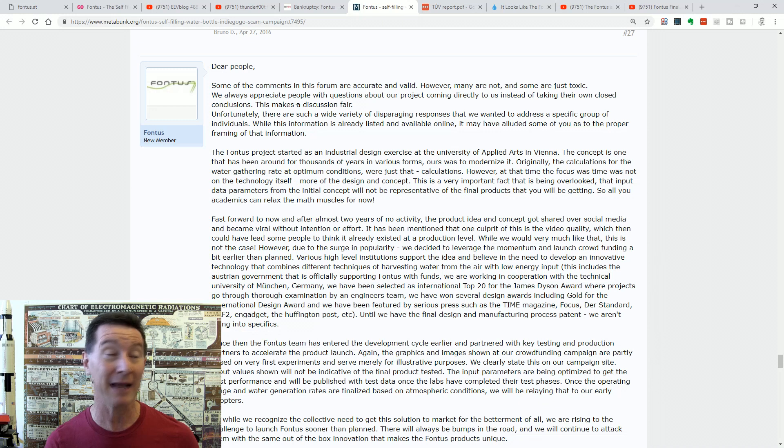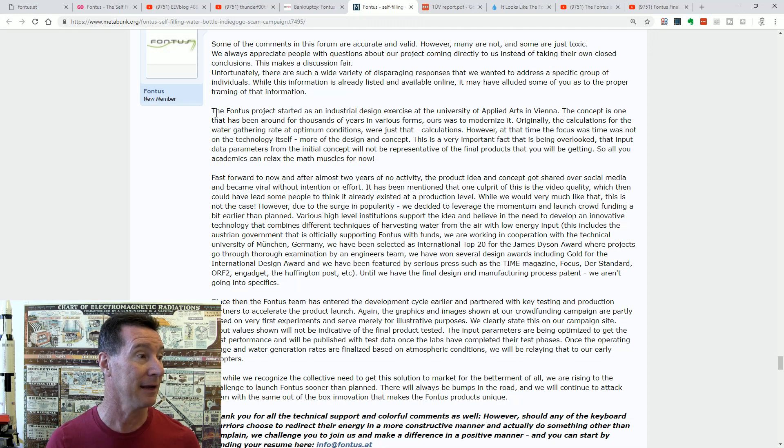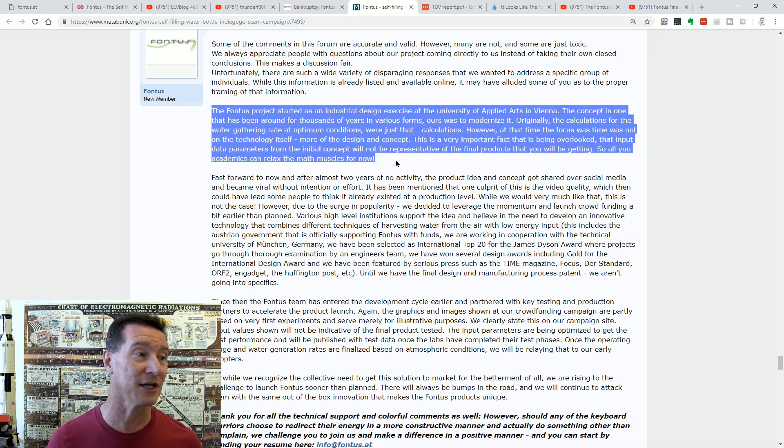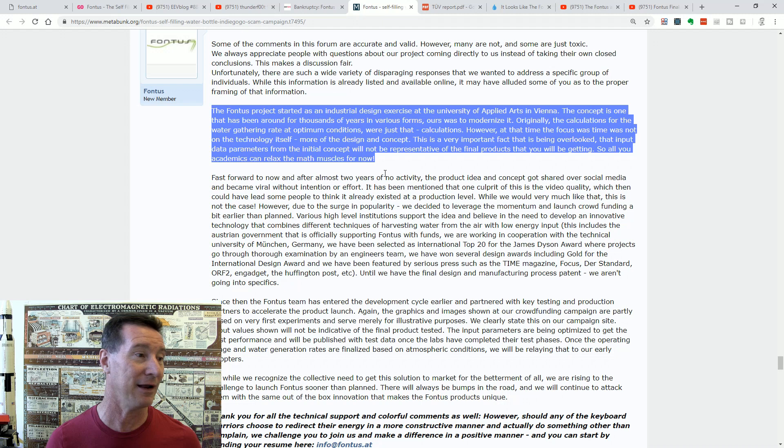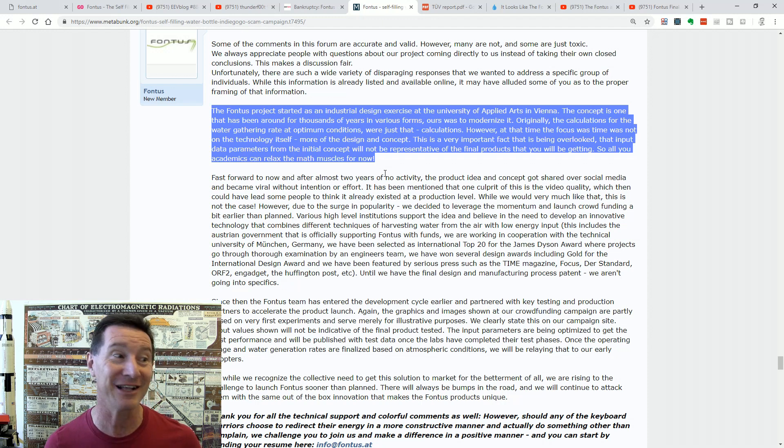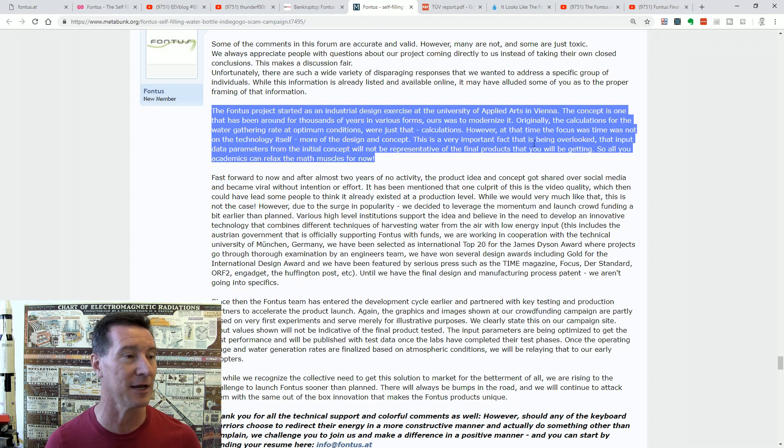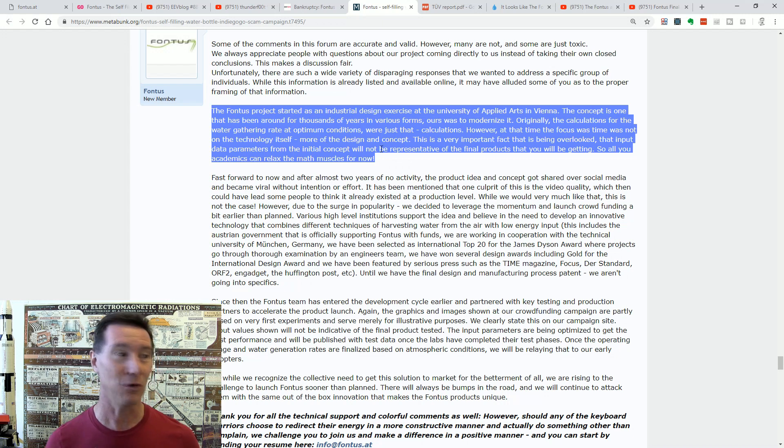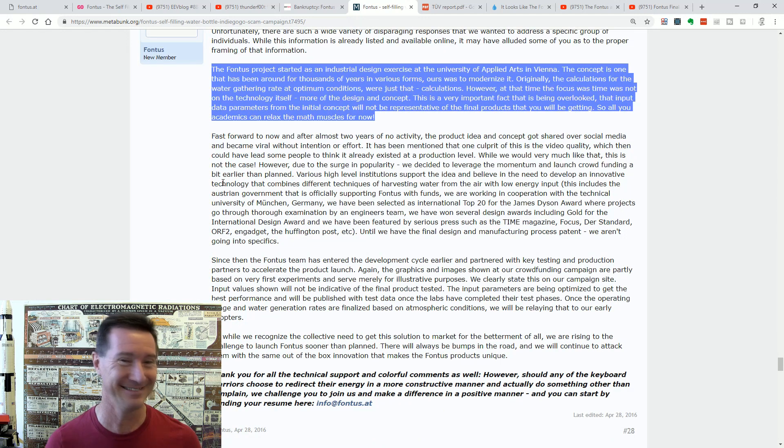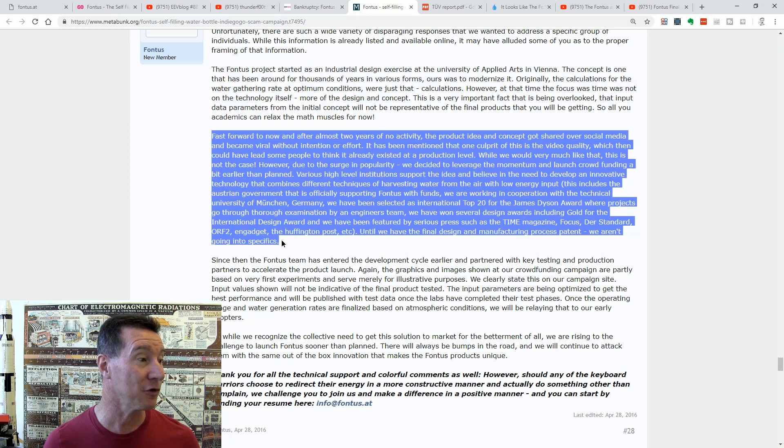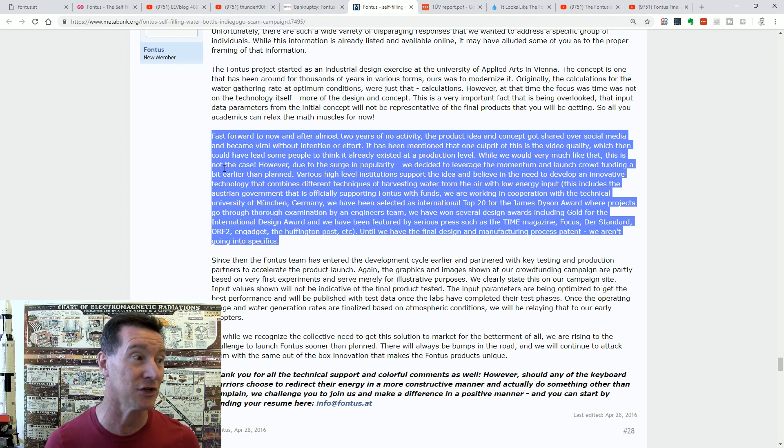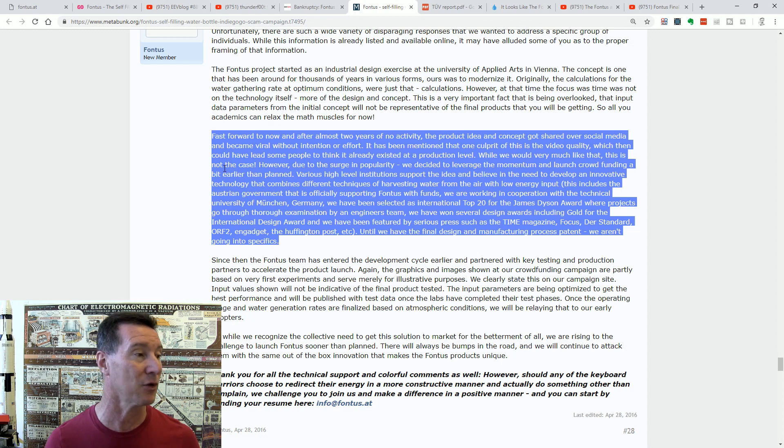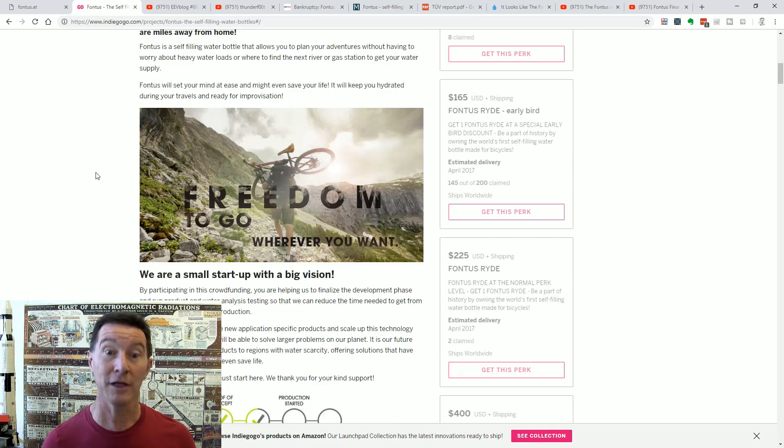And this was actually posted right back in 2016. And it's a reply from Fontus about all the criticism of this crowdfunding campaign. The Fontus project started as an industrial design exercise at the University of Applied Arts. The concept is one that has been around for thousands of years in various forms. And ours was to modernize it. Originally, the calculations for water gathering rate at optimum conditions were just that, calculations. However, at that time, focus was not on the technology itself, more of the design and concept. Very important fact that has been overlooked. And the input data parameters from the initial concept will not be representative of the final product that you will be getting. So all academics can relax their math muscle for now. Yeah. It just requires money to, like, overcome the laws of physics. Unbelievable.